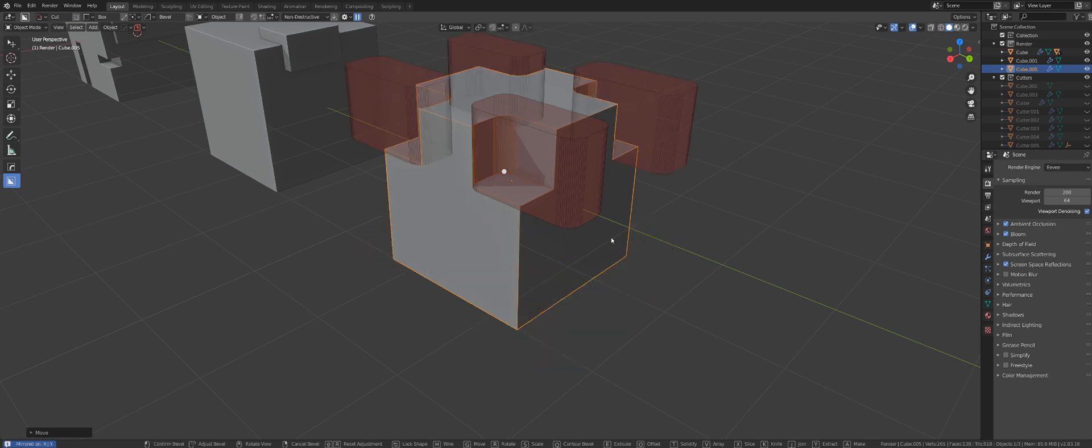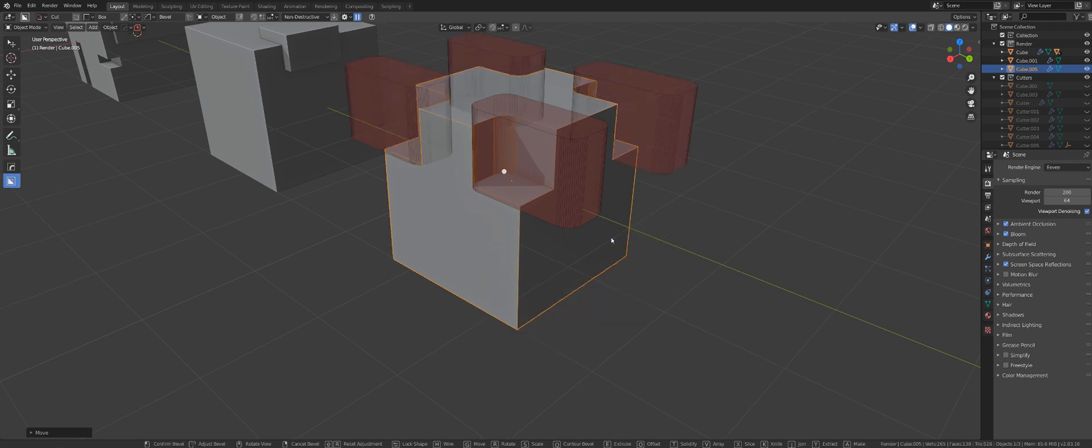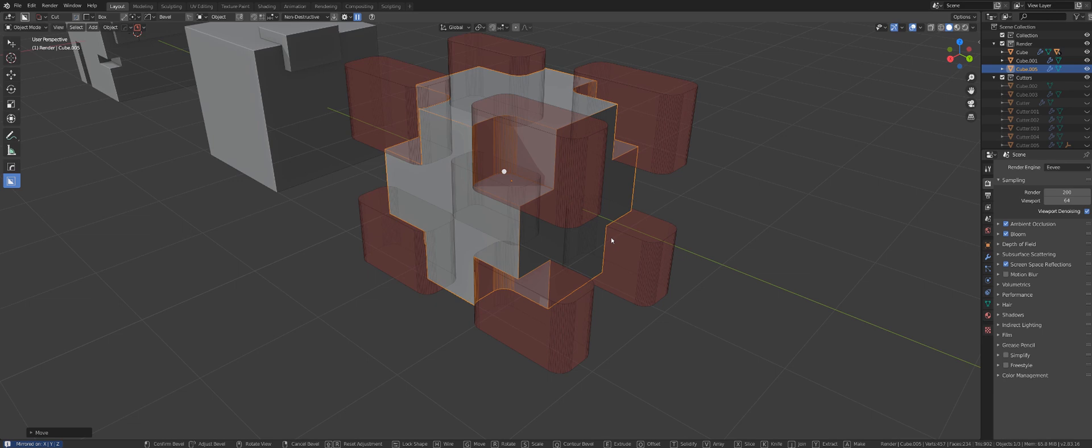So one, two, three. And these are not numpad keys, these are regular number keys on your keyboard on the top of your keyboard.